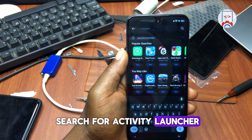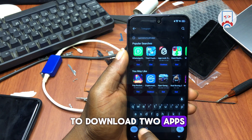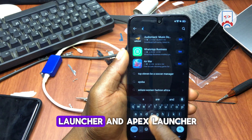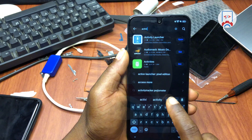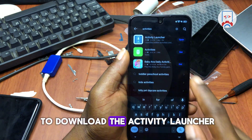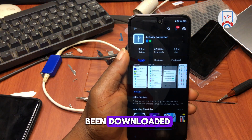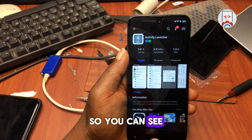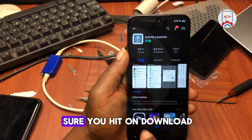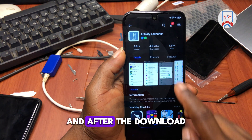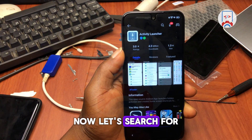We are going to download two apps: the Activity Launcher and APS Launcher. First, download the Activity Launcher. I already have it downloaded, so it says 'Open.' If you don't have it, hit Download and it will install automatically.